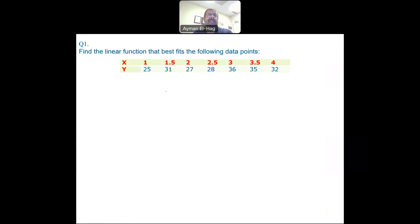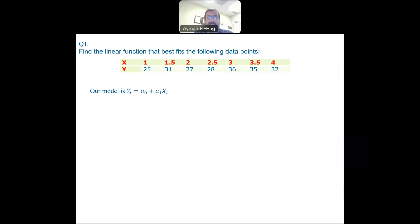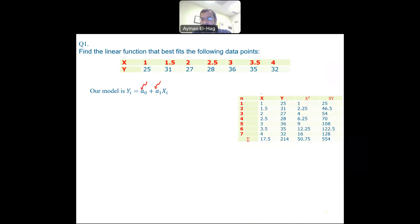Here we want to find a linear function that best fits the following data points. This is the X and this is the Y data points. You can clearly see there is no zero intersection, so the model we will be using is Yi = A0 + A1 * Xi. This is the general linear model. Our objective is to find A0 and A1. To start, we need to create a table with X, Y values, X squared, and X times Y.